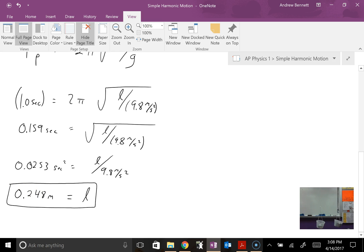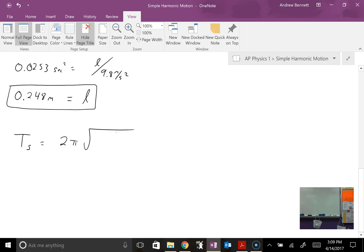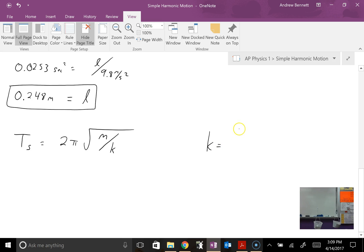So if we change our pendulum length to about 25 centimeters, we should have a one-second period — one second to go back and forth — and we can test that out in lab activities. For the mass on a spring, we use the equation T_S equals 2π times the square root of M over k, where M is the mass of the object and k is the spring constant. Remember, spring constant can also be calculated as the spring force divided by the distance stretched or compressed, and will be in units of newtons per meter.